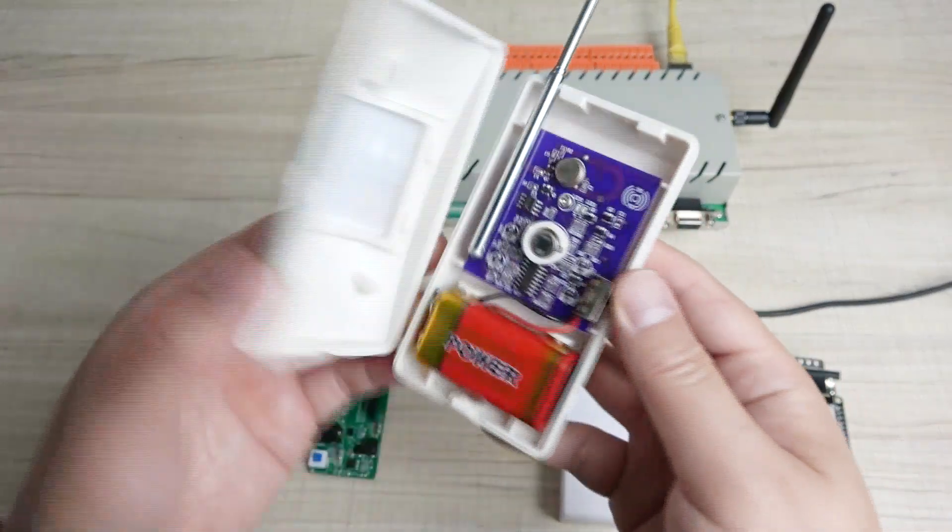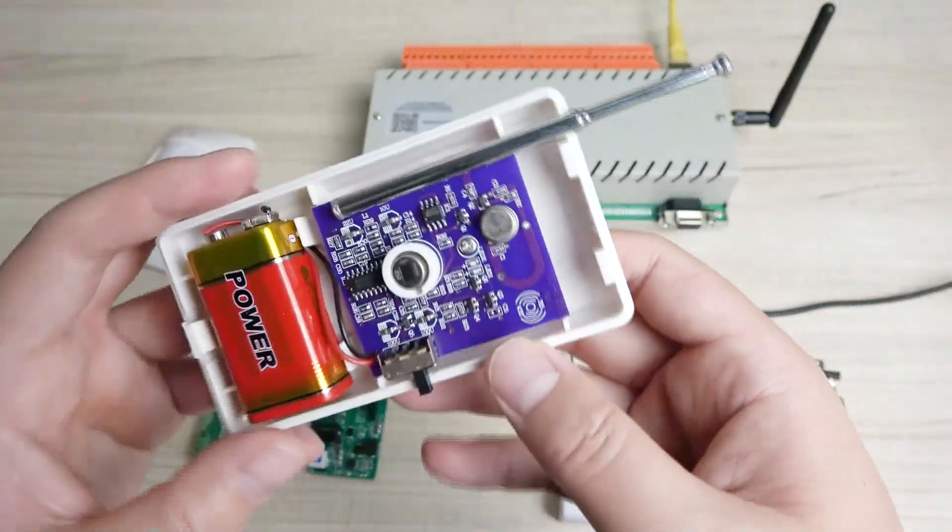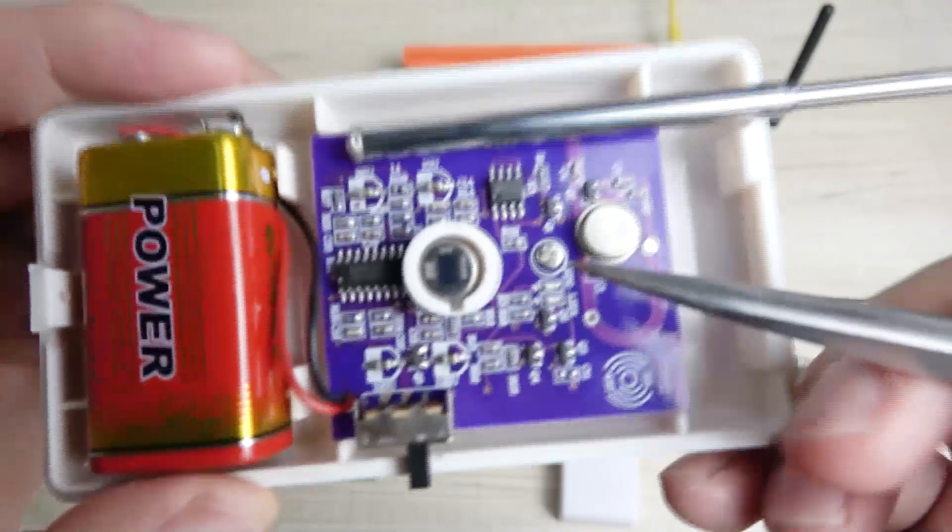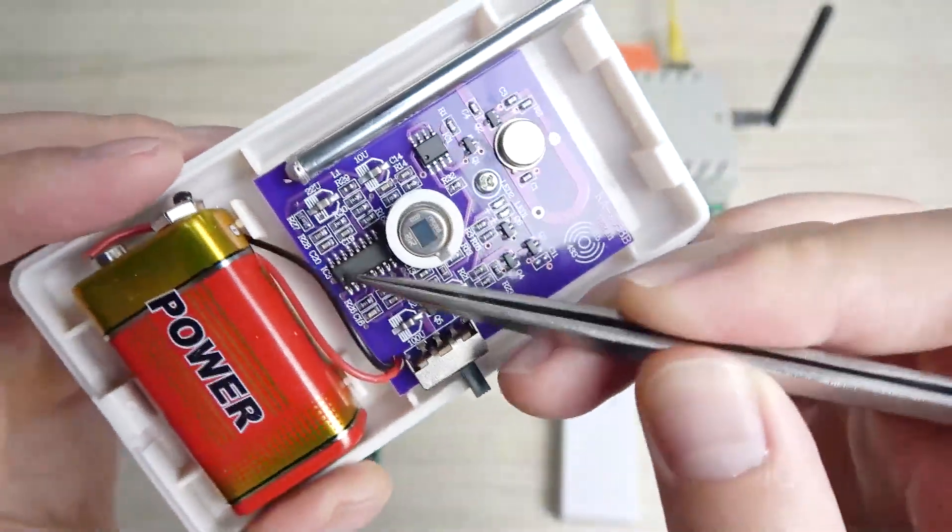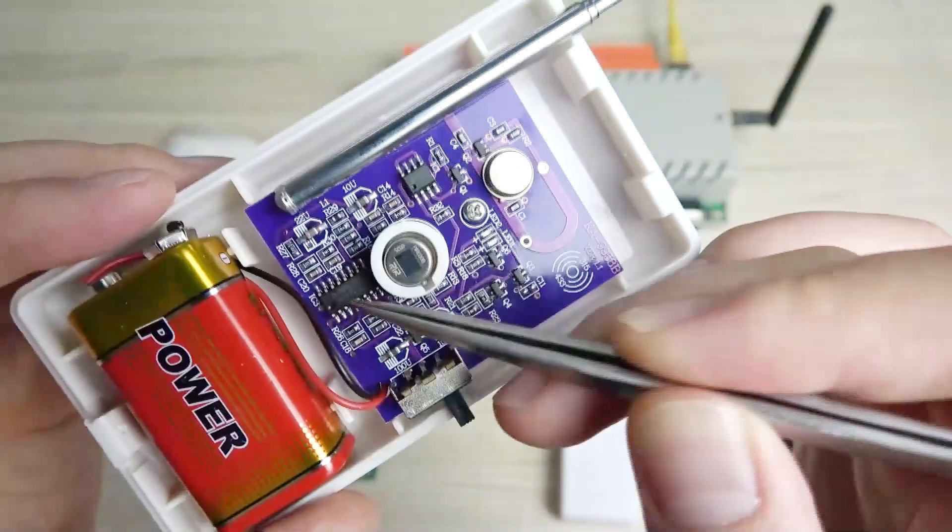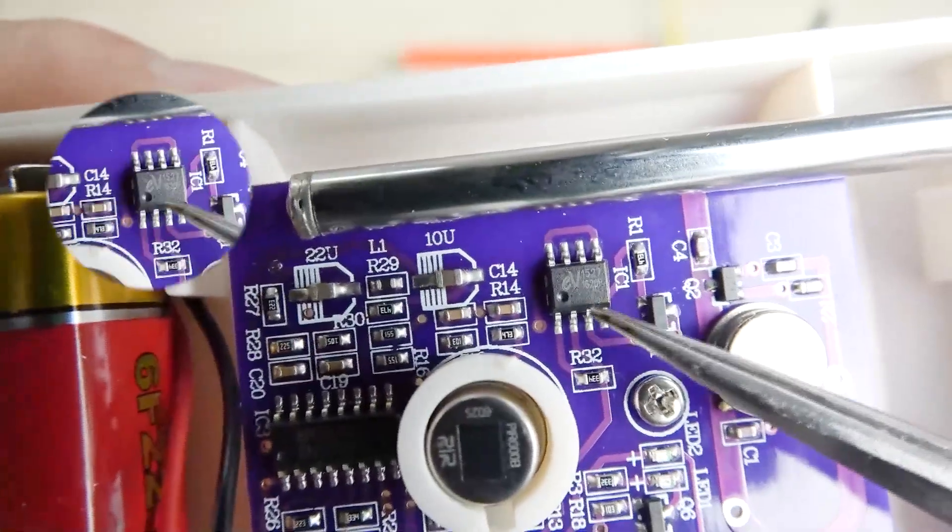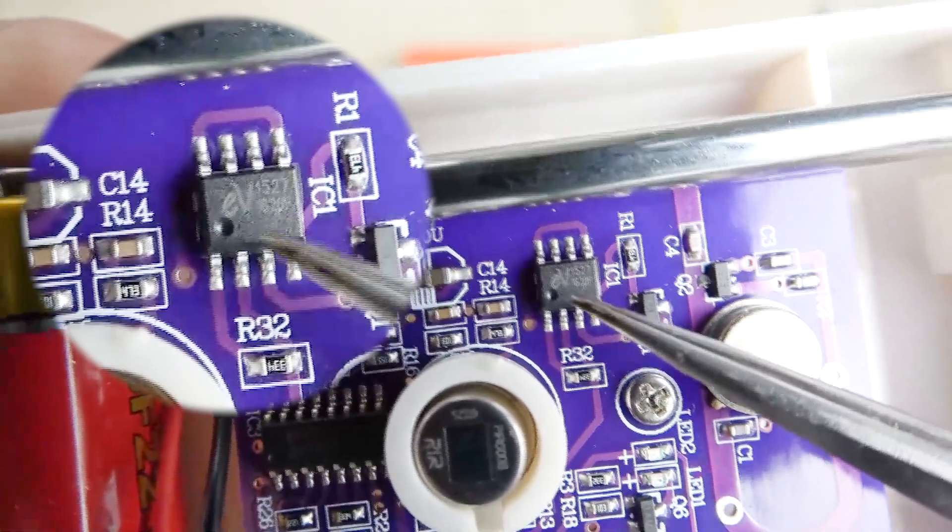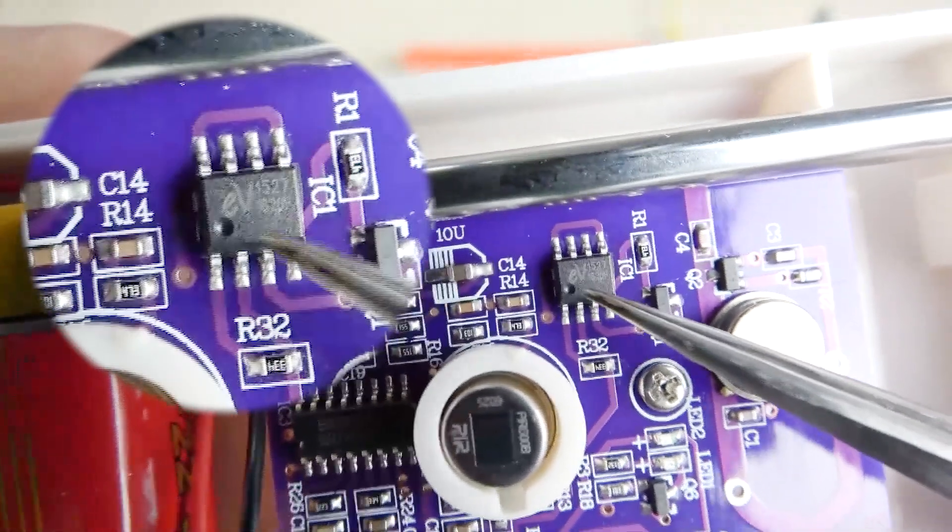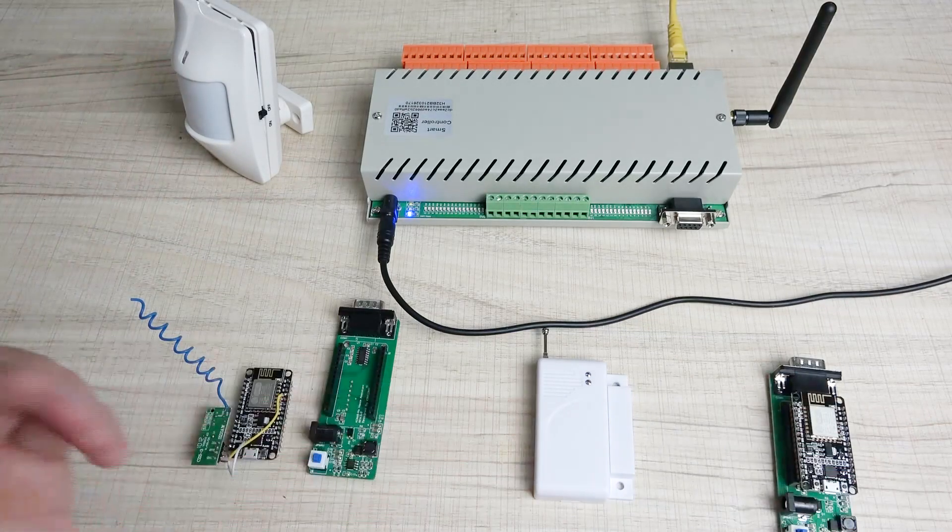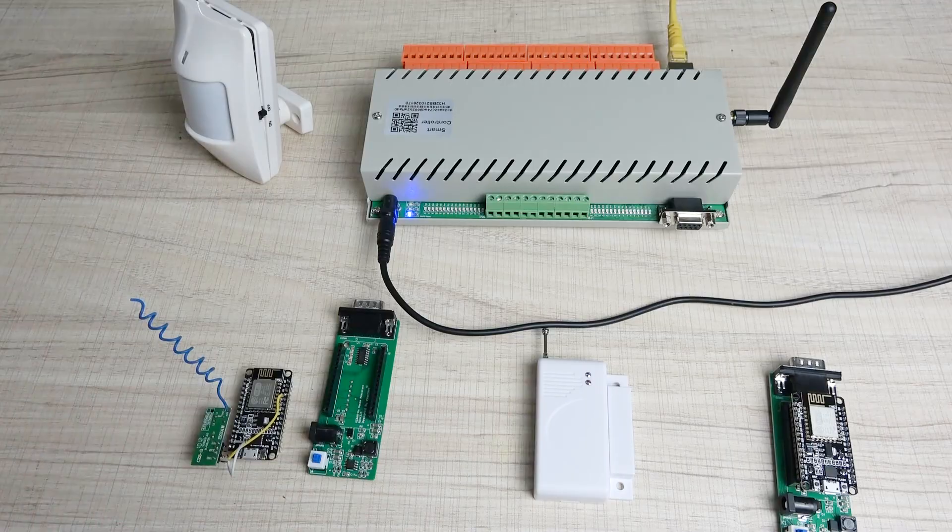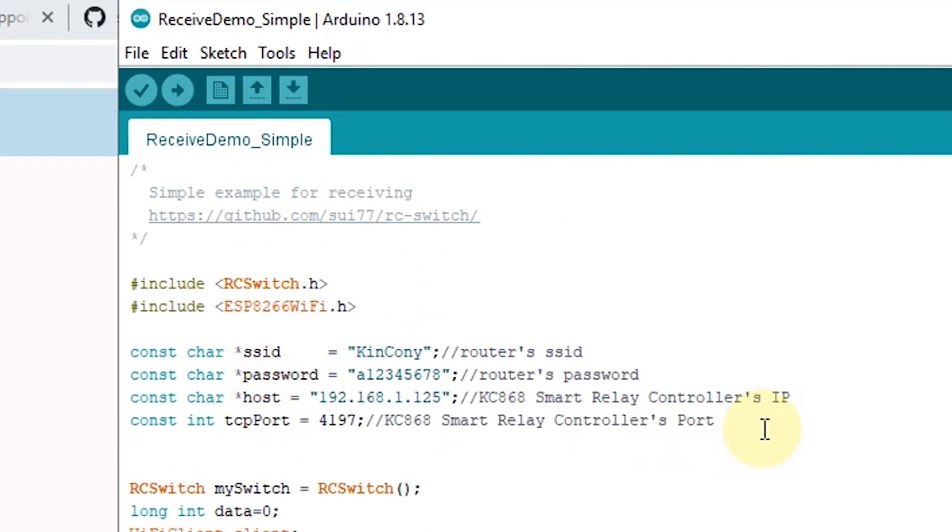And this is the PIR sensor. We also open this case. How to confirm the wireless code? You can see this chip. This chip is for this sensor, detect sensor. And this chip is for the code. So you can see this chip has printed EV1527 code. So this is also supported. This is how to confirm whether your sensor is supported by this library. When you have confirmed the library can be used, you just set some settings.